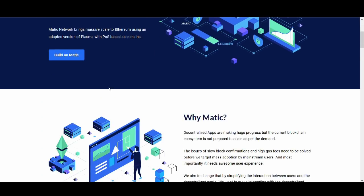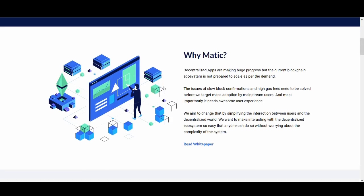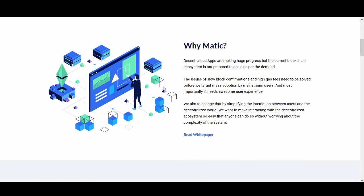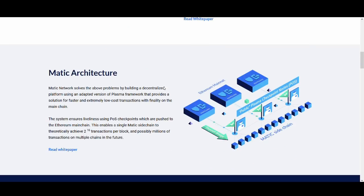They're promising big things. Decentralized apps are making huge progress but current blockchain ecosystems are not prepared to scale as per demand. They show slow block confirmations and high gas fees. We aim to change that by simplifying the interaction between users and the decentralized world. We want to make interacting with decentralized ecosystem easy so that anyone can do so without worrying about complexity of the system.